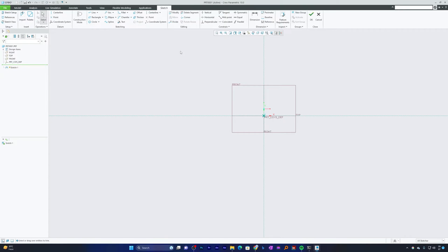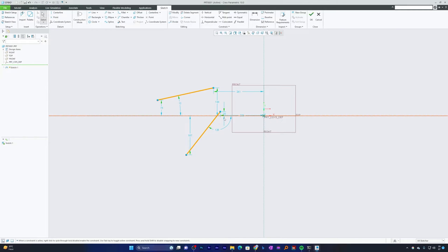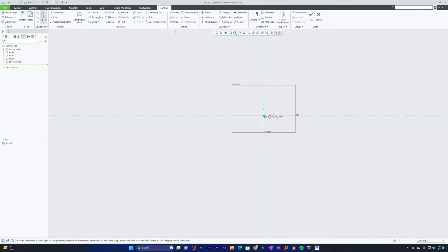To demonstrate the Extend tool, let me create two non-parallel line segments that can virtually intersect each other on the right-hand side. The Extend tool allows you to lengthen or shorten sketch entities. In PTC Creo Parametric, you won't find a separate Extend tool because the Corner tool itself also acts as an Extend tool.